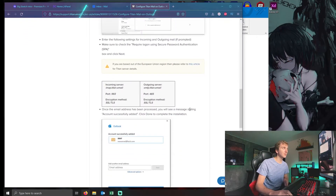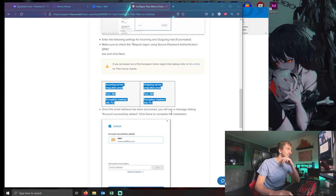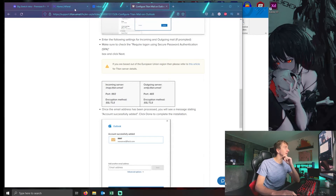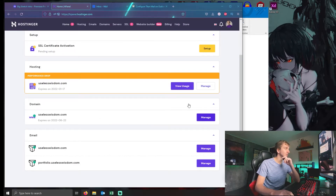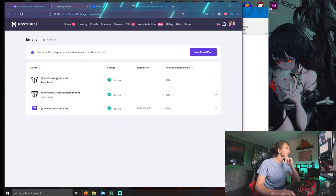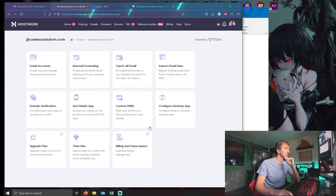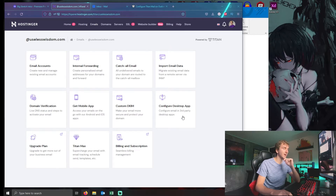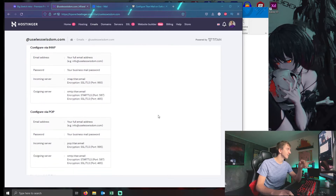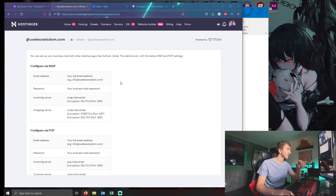It doesn't really help you but it does show you some information that you need. Do you see this? This is the information you need. But if you have H panel, you can just go here, click on emails, your email, and then go to Configure Desktop App — Configure Email in Third-Party Apps — and then BAM, you have the information that you need, because we're going to be setting up through IMAP.